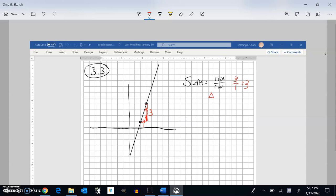Slope is also known as change in Y over change in X. We know that this is X and this is Y, so it's the change in the horizontal direction — the run — under the change in Y, the vertical direction.